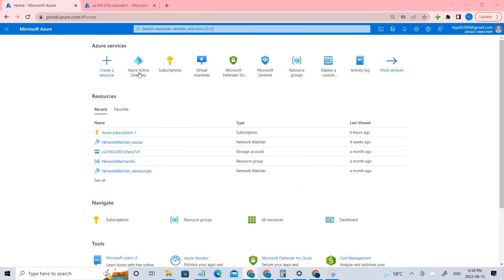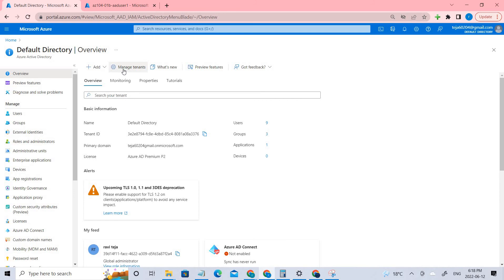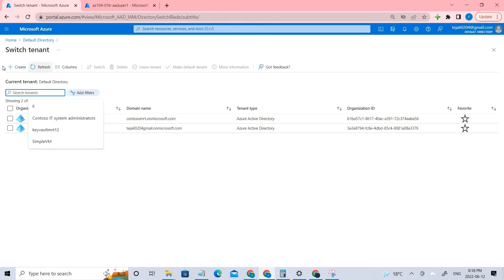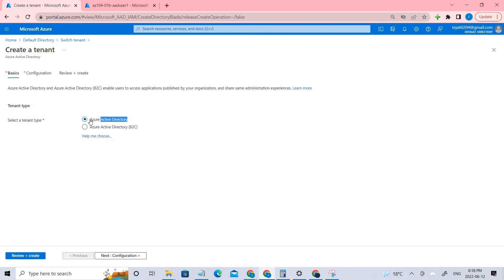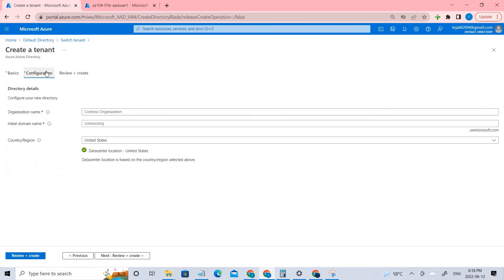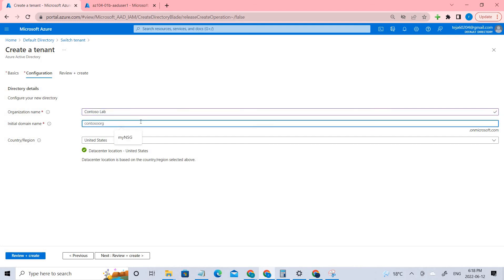First we need to create a tenant. Go to the Active Directory and you can see there is 'Manage Tenants' — click that. Here you create a new tenant. I've already created one, but let me show you how it's done. Select the organization type, add the name and domain name, and set the country to United States. Everything looks right, so you just need to create it.